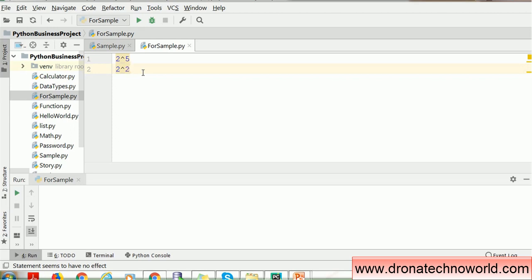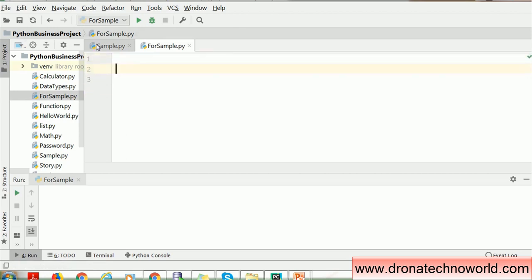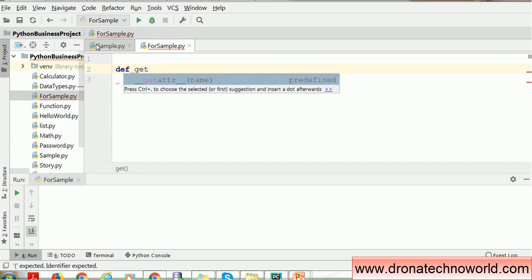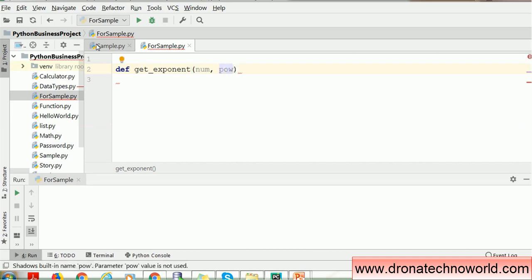So if you write 2 raised to 5, it will multiply 2 as a base to the power of 5. In order to write this function, it's very simple. As we are going to create a function, you have to remember how to write a function. You use the keyword def — that is definition — and then write any name. I will mention get_exponent. We need a number for which we want to determine the exponent, and then we need the power — how much power you want.